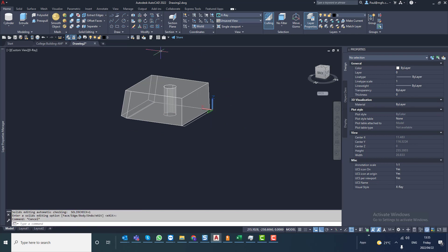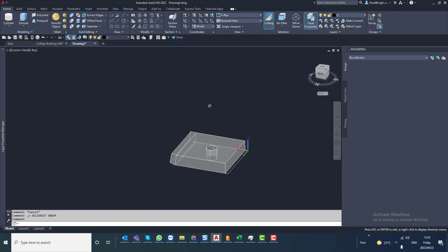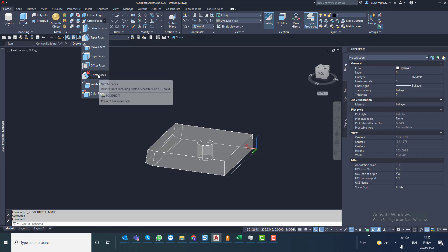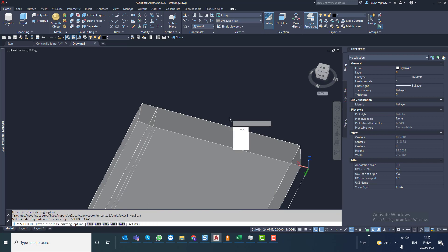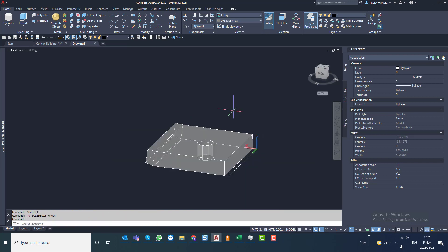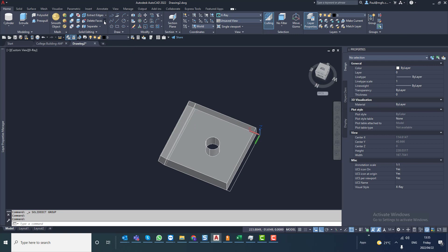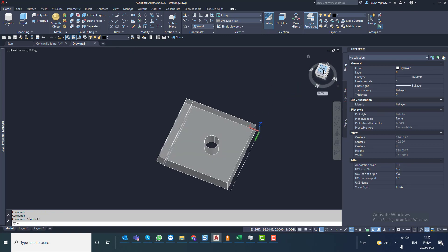Same with offsetting of faces — you can make the thing thicker. Deleting a face will delete the hole for you. If you have a hole that you don't need there, you can simply delete the face. The rotation of faces could be very useful as well.